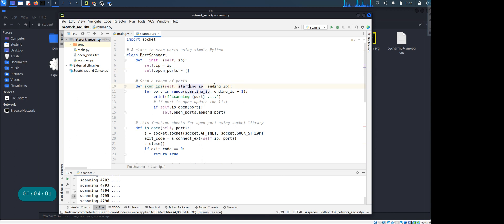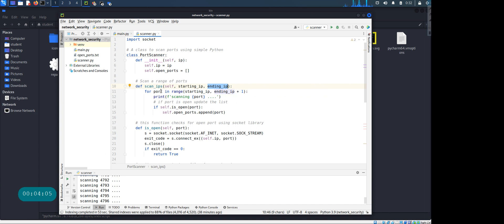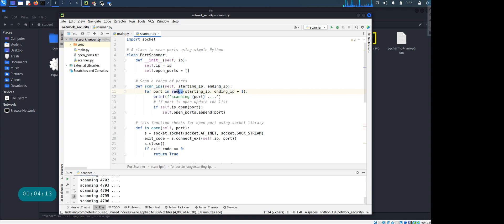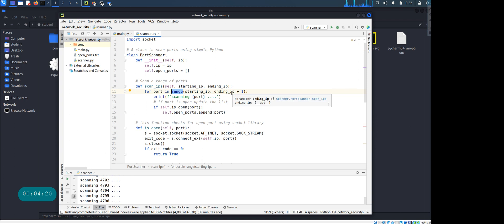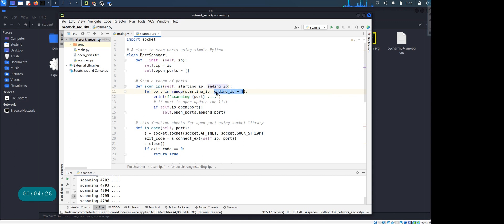And then we have the scan IP method. Scan IP method takes the starting and ending IP, so it's gonna be a loop. And for port in range, we're gonna pick up the starting IP - say it's 50 - and ending IP, say it's 100. The range function does not include the last value. I mean, yeah, so if it's 0 to 10, your range function will actually go from 0 to 9. To solve the problem, I'm gonna add 2 to the ending IP.